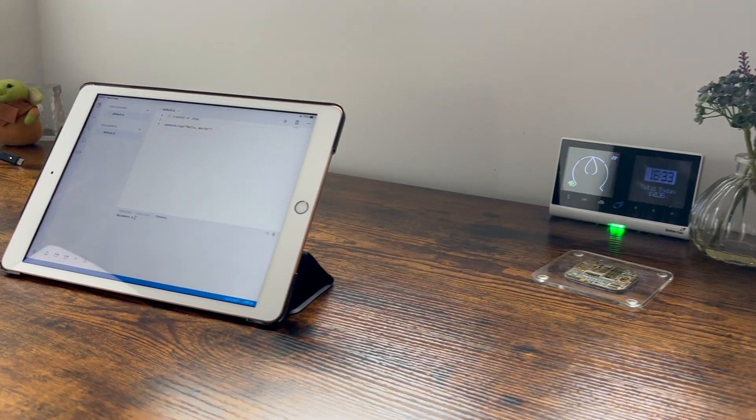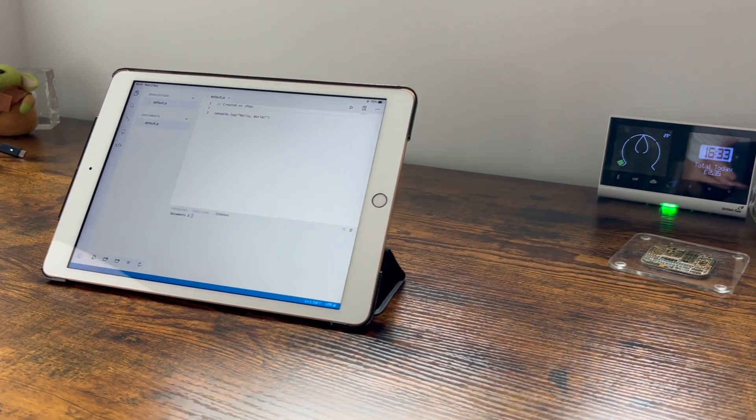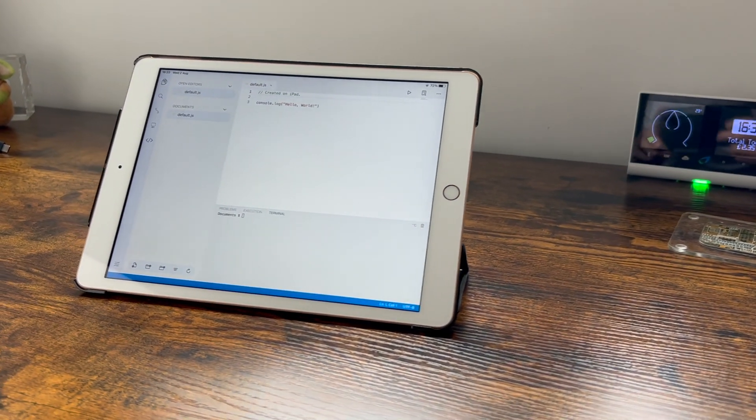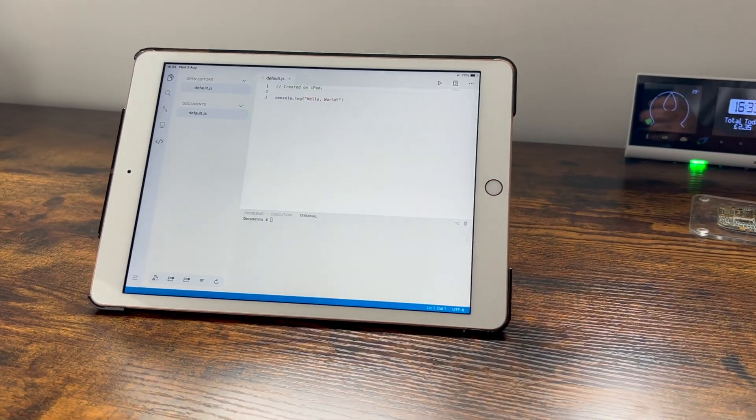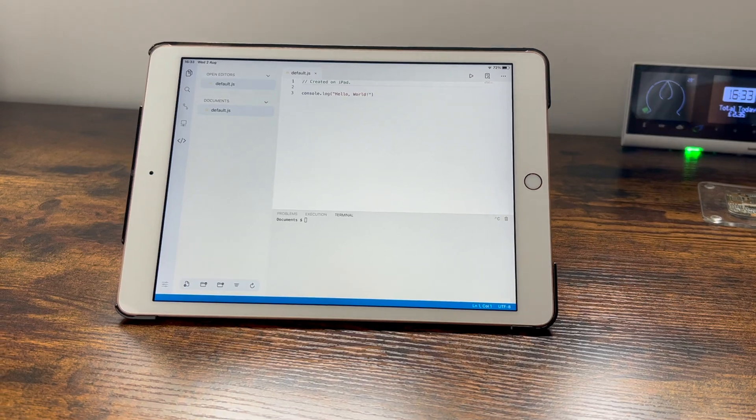Hey and welcome back to The Coding Hub. In today's video we will have a look at the best coding applications for iPad. Let's get into it.